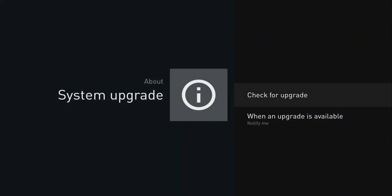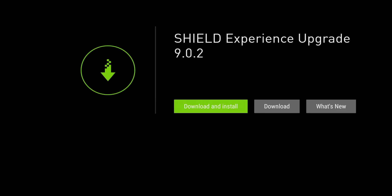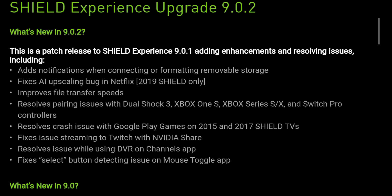So we're going to go ahead and check for upgrade now. And you can see Shield experience 9.0.2. So before we download and install it, let's go and see what's new. So what's new in 9.0.2? This patch is released to Nvidia Shield 9.0.1. Added enhancements and resolving issues including adds notification when connecting or formatted removable disk.